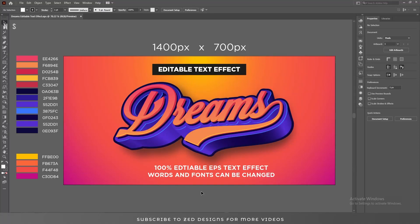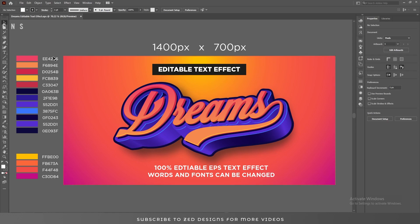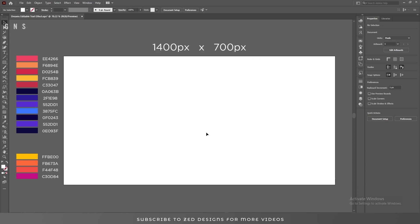Hello everyone and welcome back to another Adobe Illustrator tutorial. Today we are going to see how we can create this text effect in Adobe Illustrator. Let's start the video — first let's remove everything from the artboard.